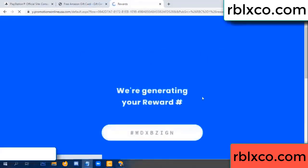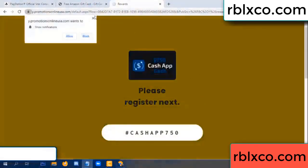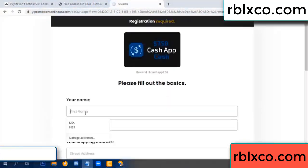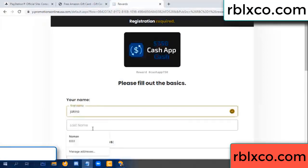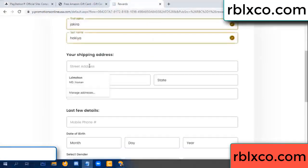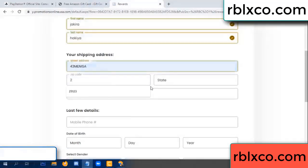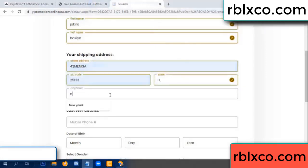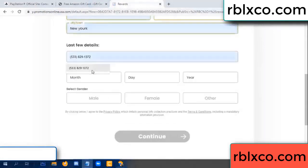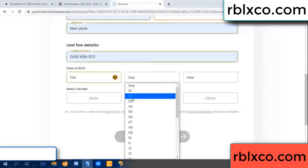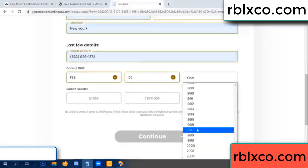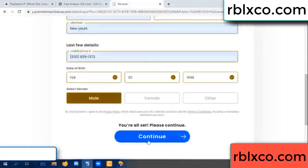We are generating reward — please register. Enter your first name, last name. Shipping address, zip code, city. Last details: date of birth — just select male or female. Continue.